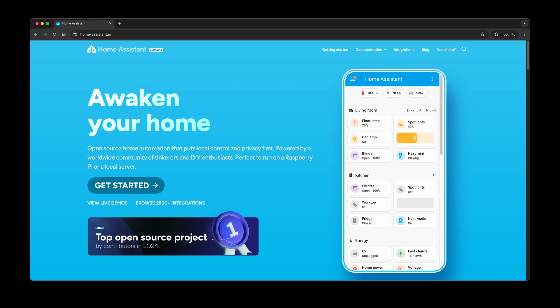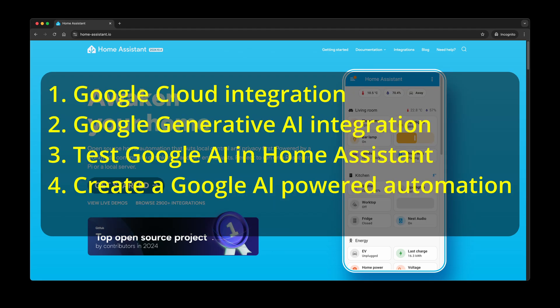Here is a summary of all the steps you need to make Google AI integration work and create a Google AI-powered automation in Home Assistant. Add Google Cloud integration. Add Google Generative AI integration.